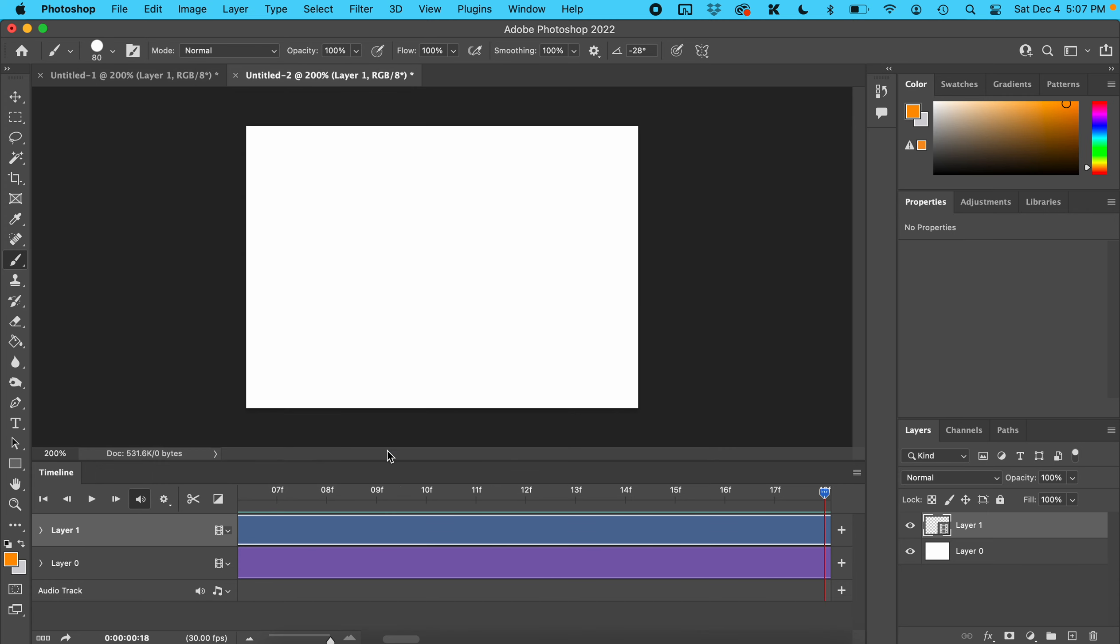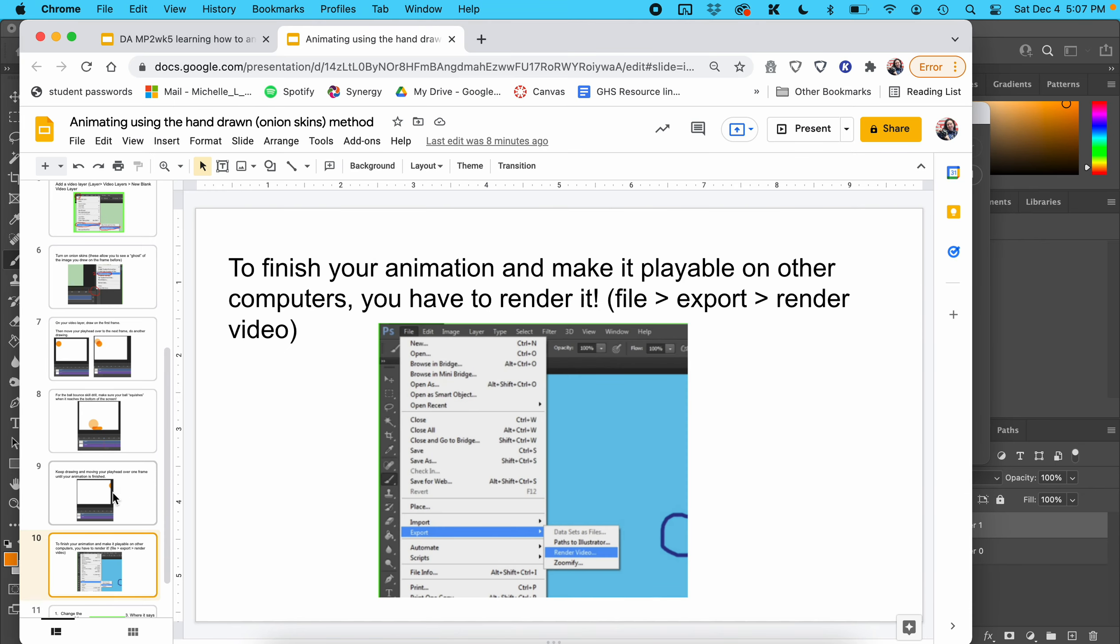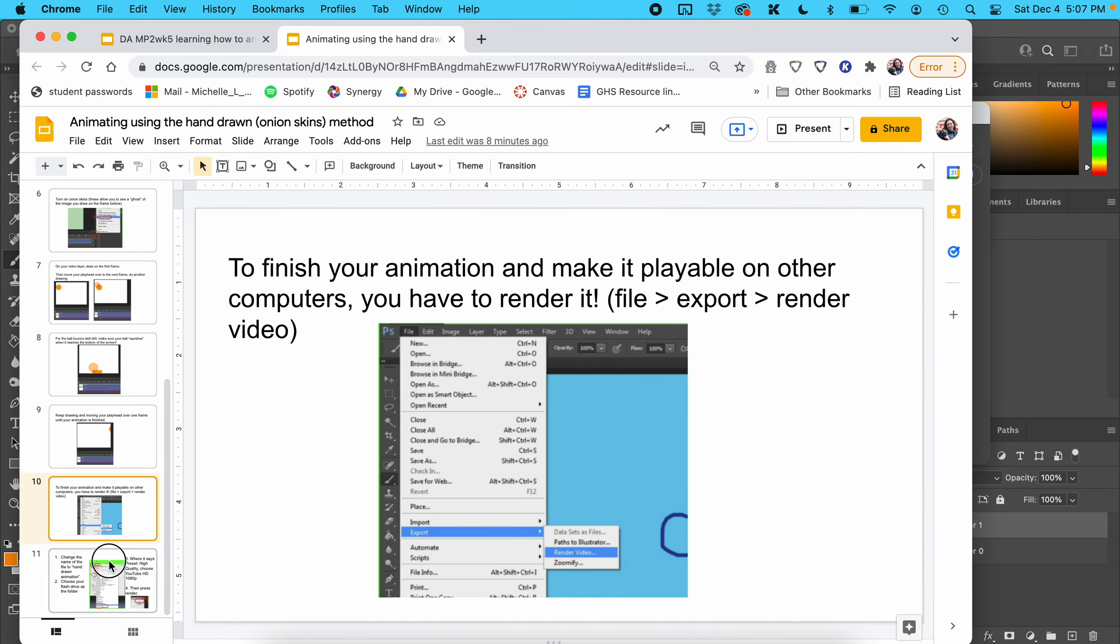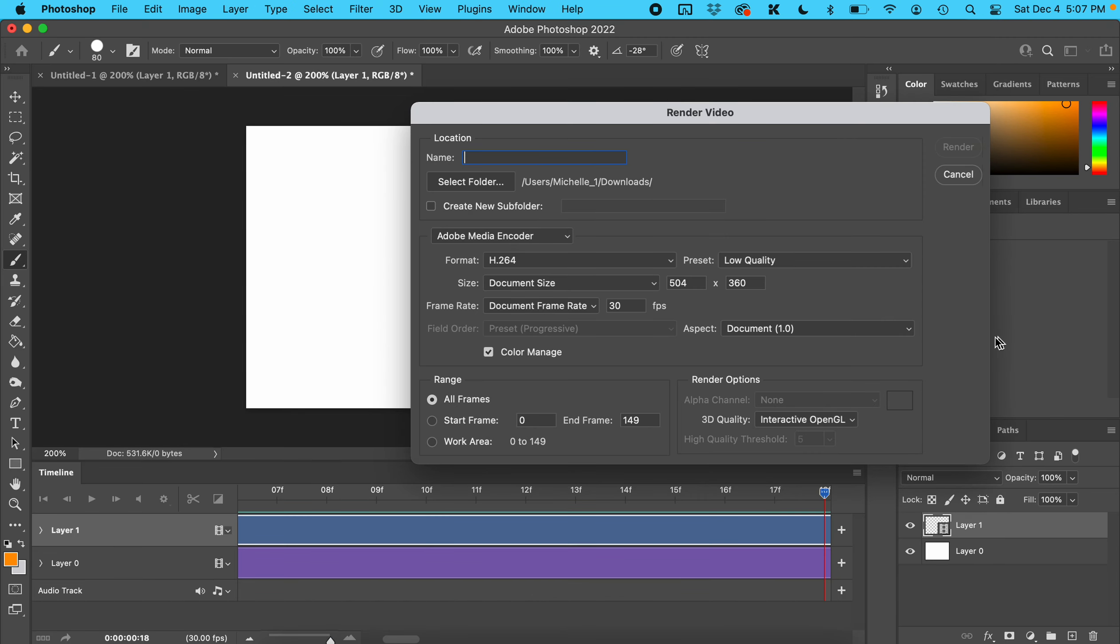Change the name to hand-drawn animation and choose the flash drive as your folder. Yours might look like this; mine looks a little different.